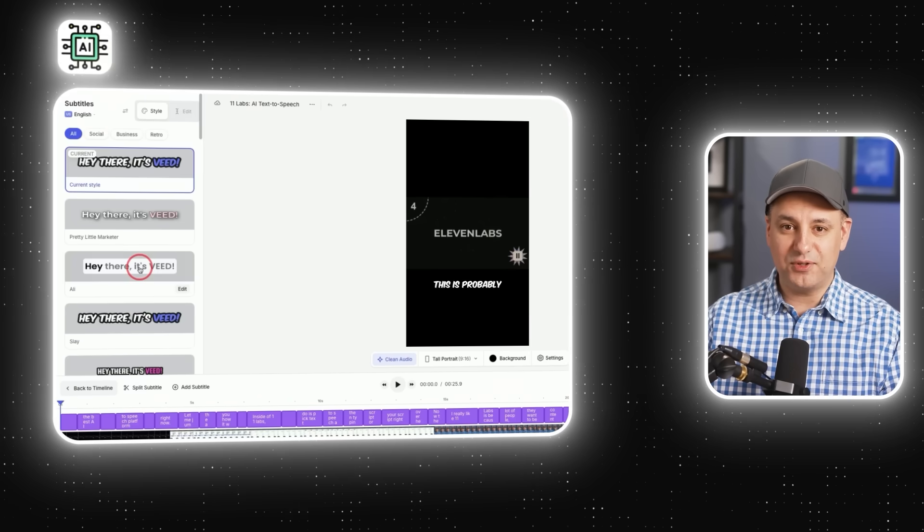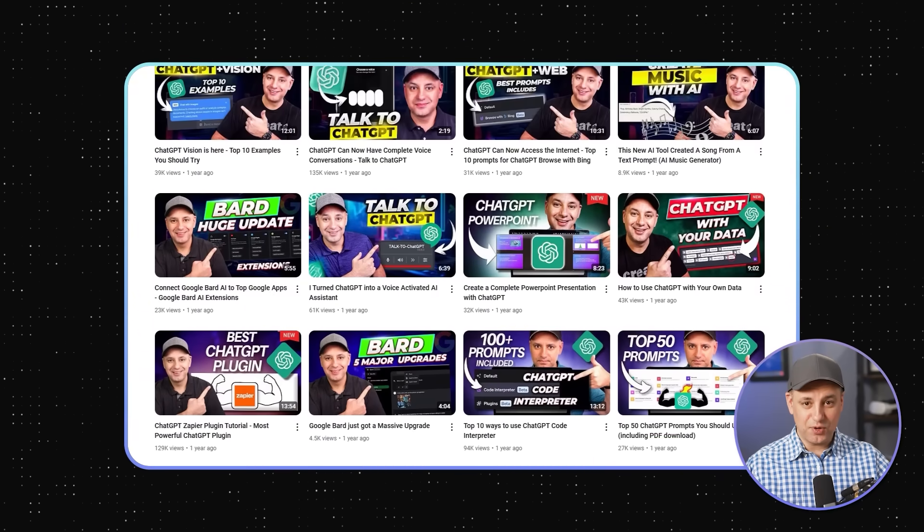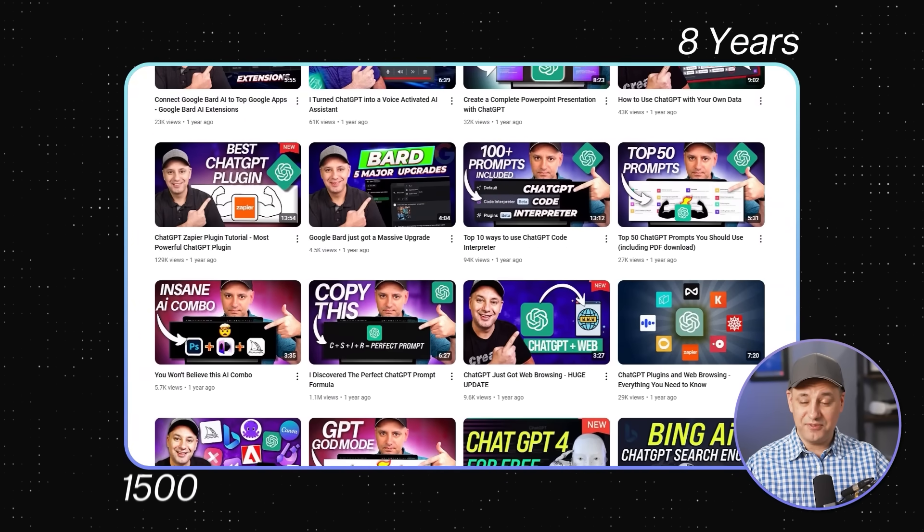If you want to create quality videos but find the whole process overwhelming, I wanted to show you an AI platform that will do a lot of the heavy lifting for you. For the last 15 years, my main company has been a video production company, and I've created probably over a thousand videos for different companies. I've also been creating YouTube videos for almost eight years — about 1,500 or so videos. So I'm always searching for better, faster, easier ways to create high quality videos.